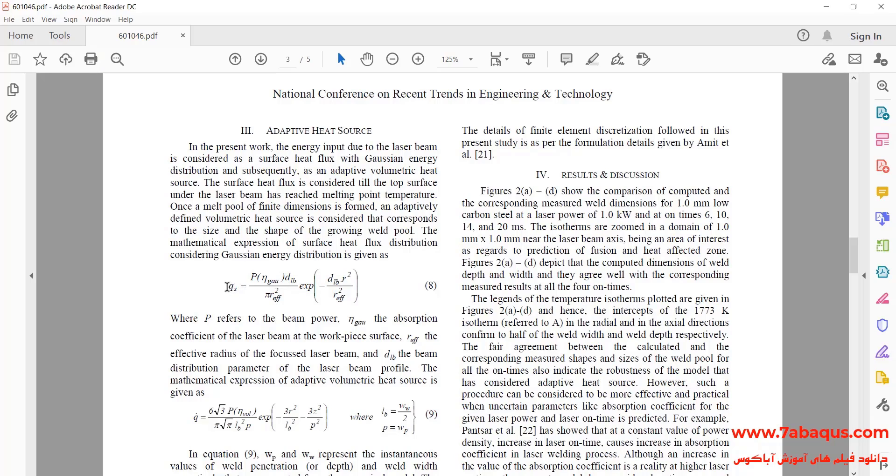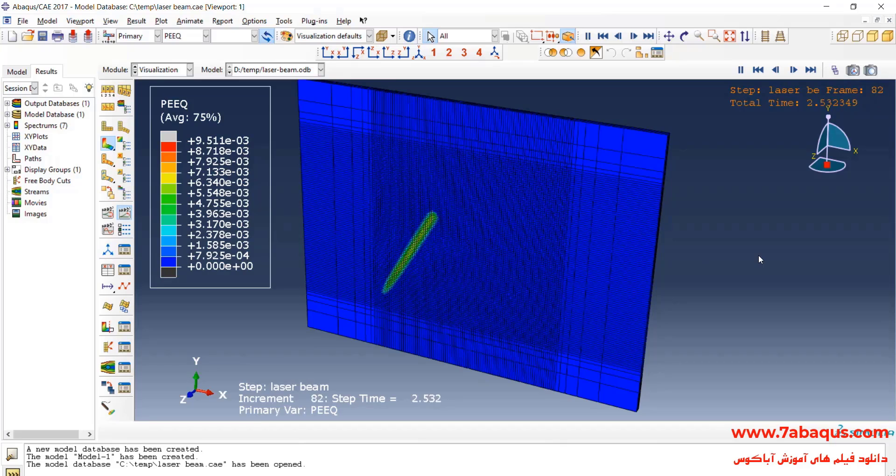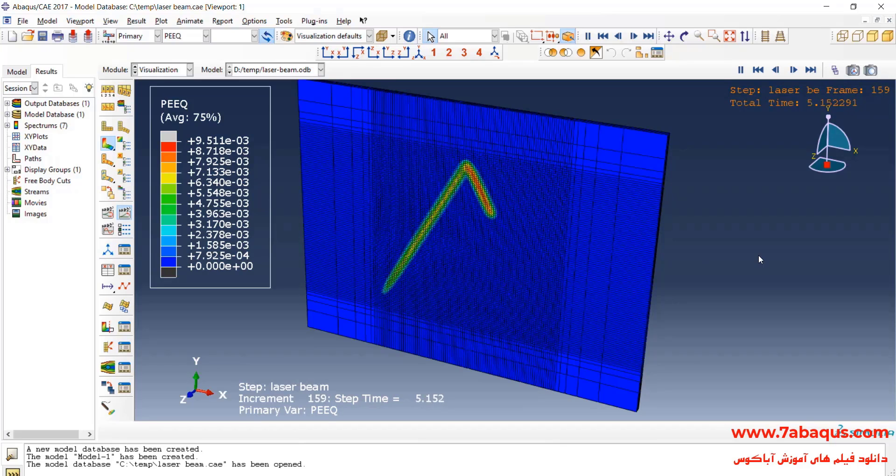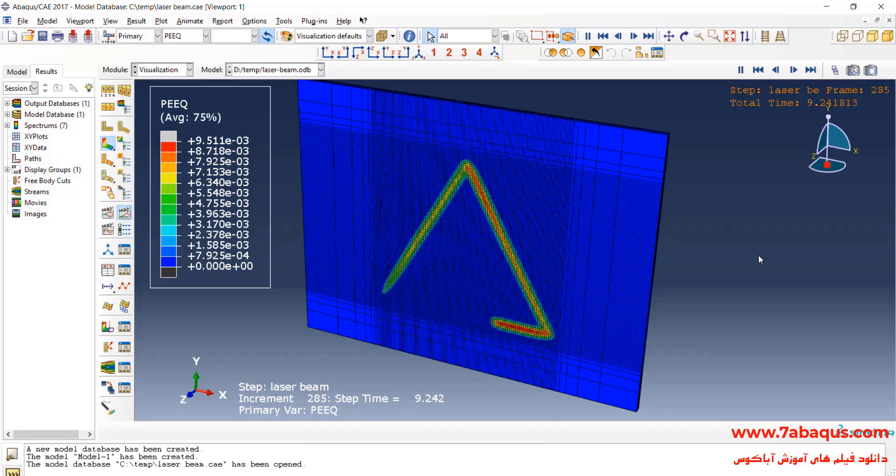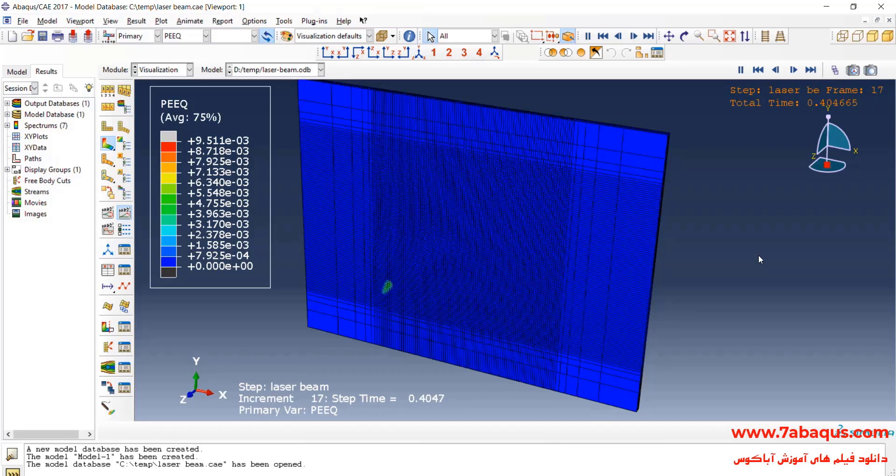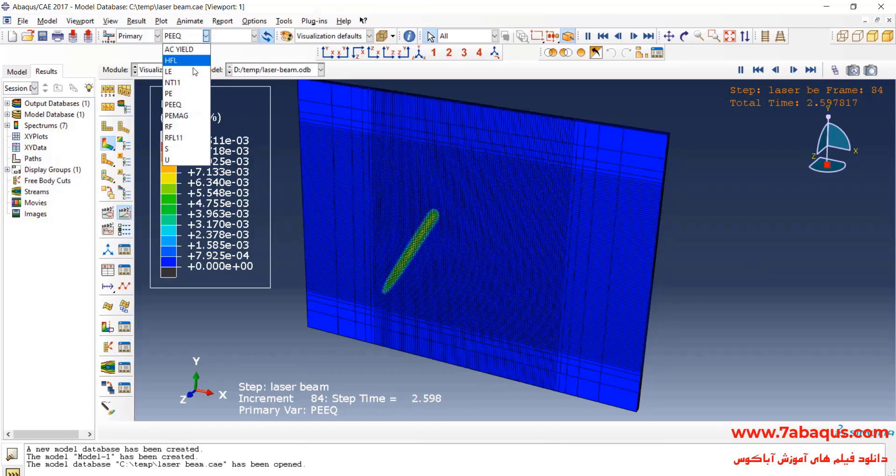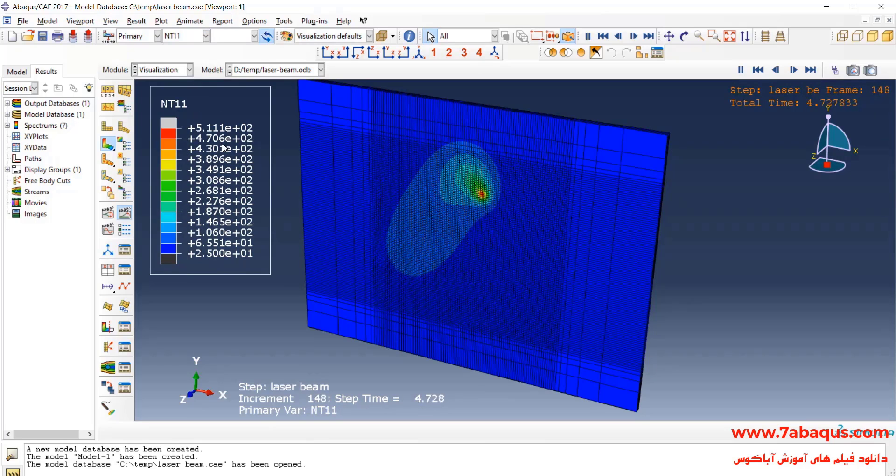The unit of the surface heat flux is watt per square meter at the speed of 10 millimeters per second. Here, I'll select the temperature contour.